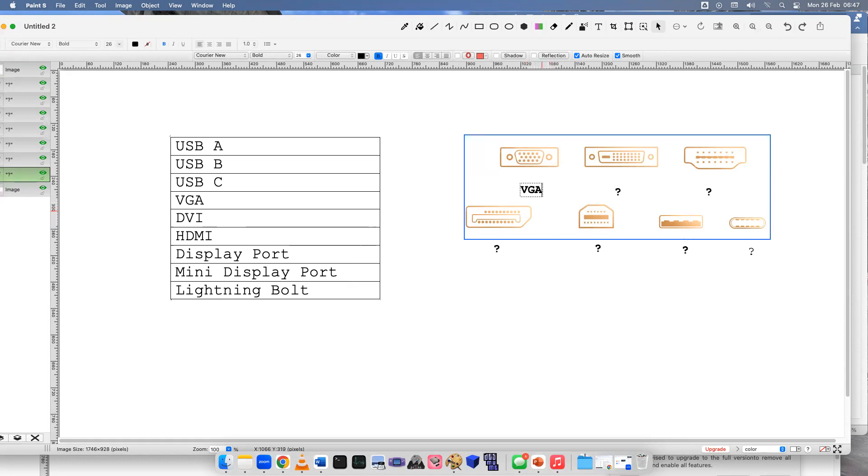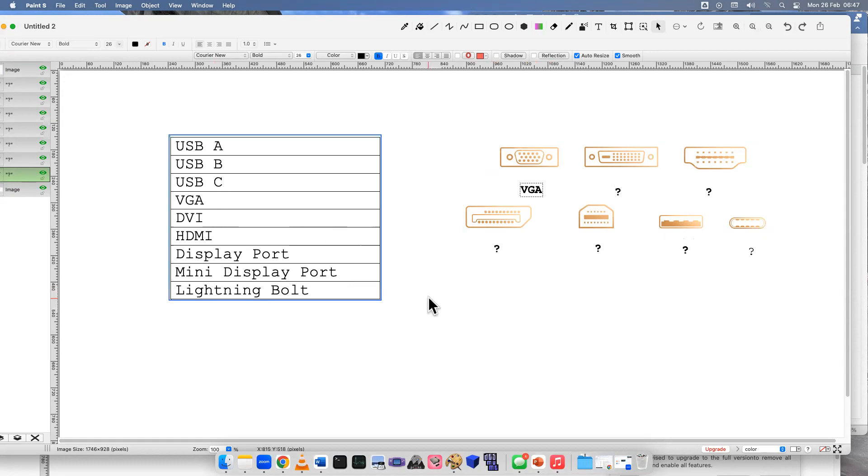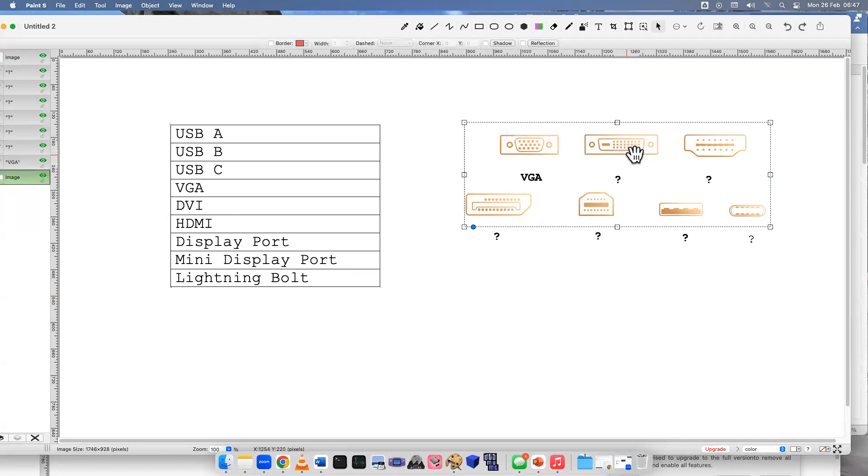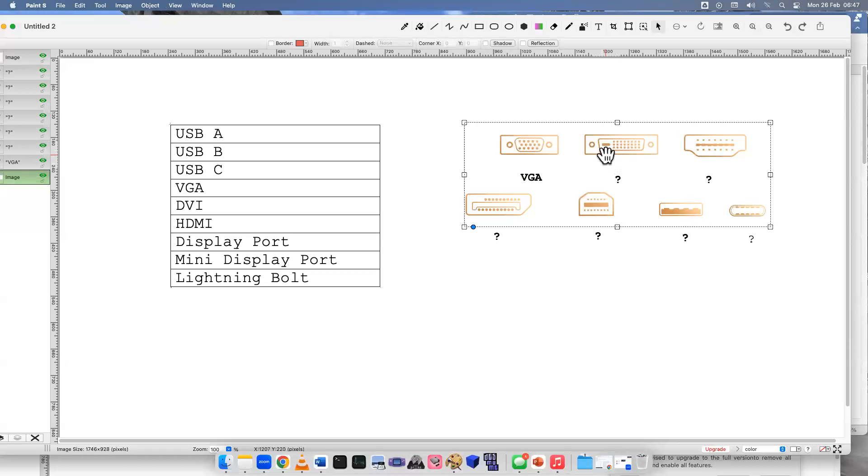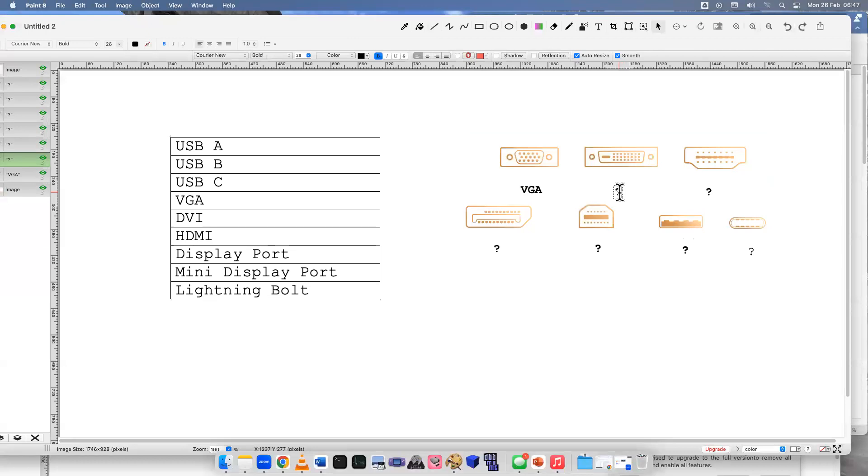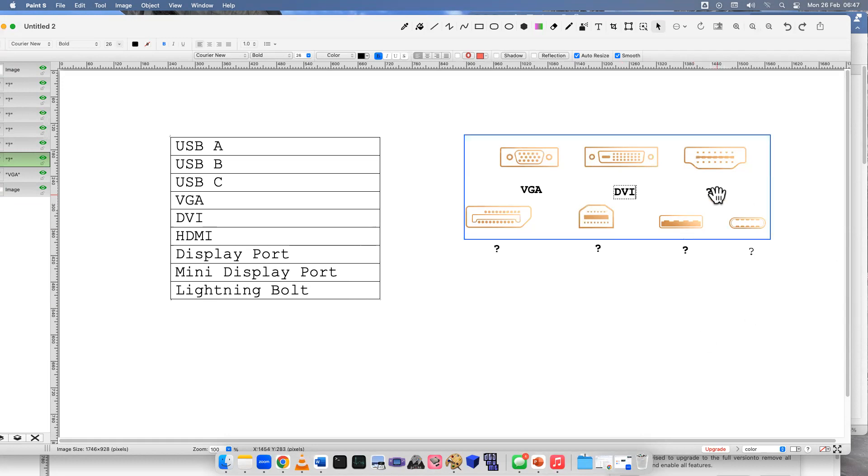Next one, does this look familiar? This one's really unique with the side pin and all these other ones. There's a lot of different variations of this kind of cable, but you should know right off the bat that is Digital Video Interface.